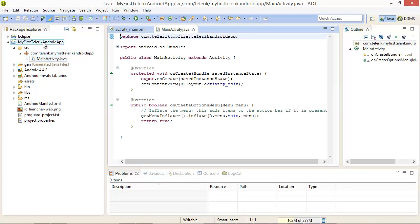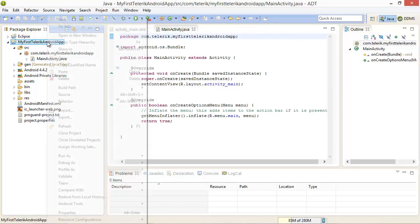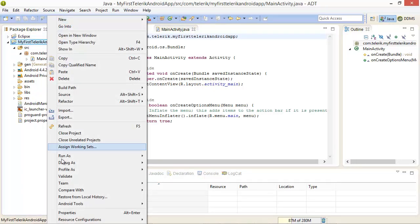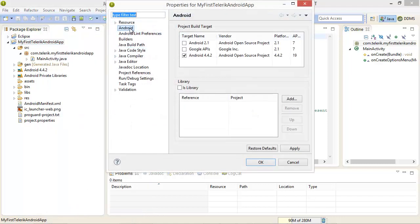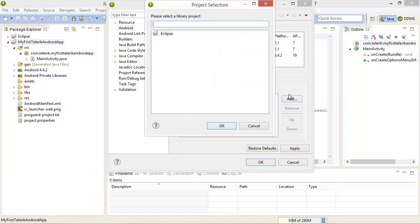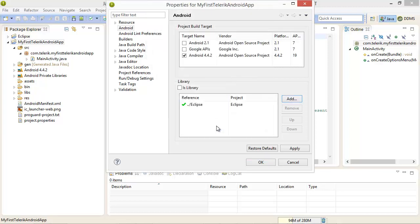And from here we have our Android application. We can now right click this project and go down to properties. Again we're going to select Android. We're going to select add and we're going to select Eclipse for the library project.